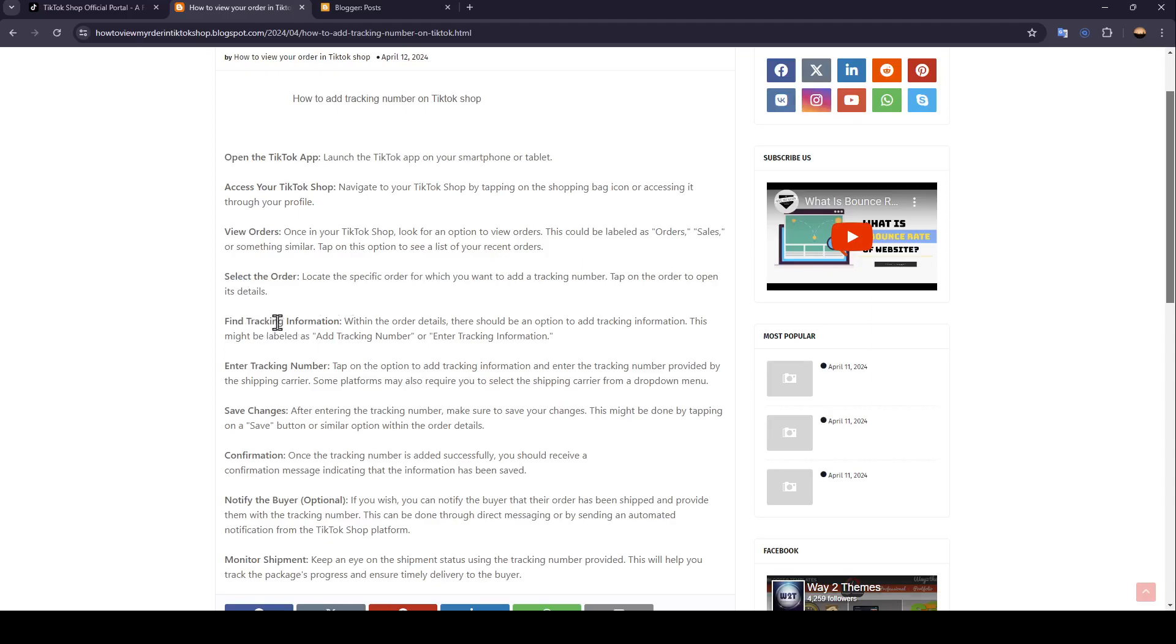Find your tracking information. Within the order details, there should be an option to add tracking information. This might be labeled as add tracking number or enter tracking information.